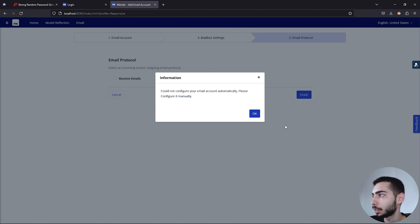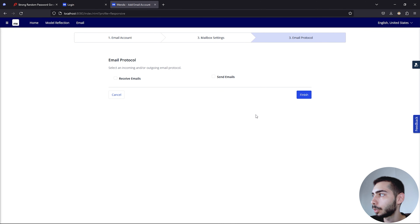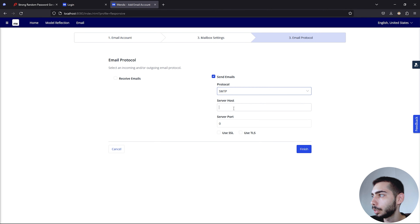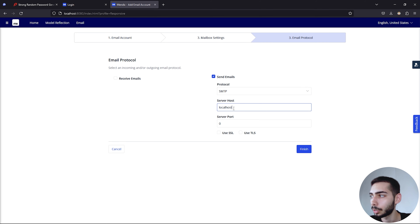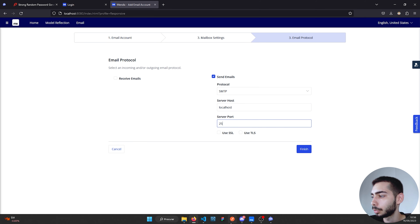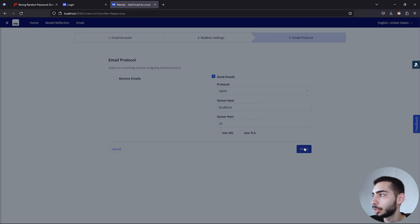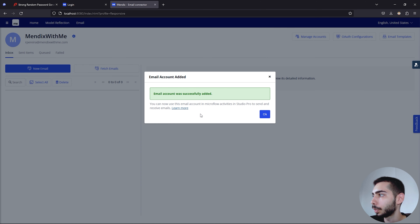It says it's not configured automatically, so just click OK. Click to Send Emails. For Protocol, select SMTP. For Server Host, write localhost. Server Port is 25 — you can see the server port right there. Click Finish. The email account was successfully added. Click OK.